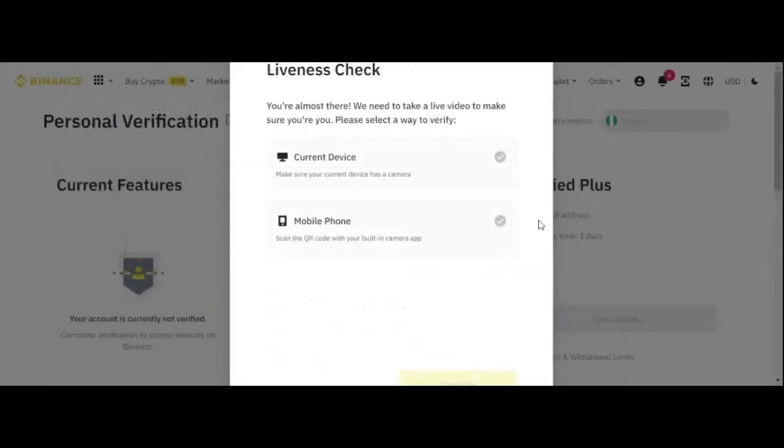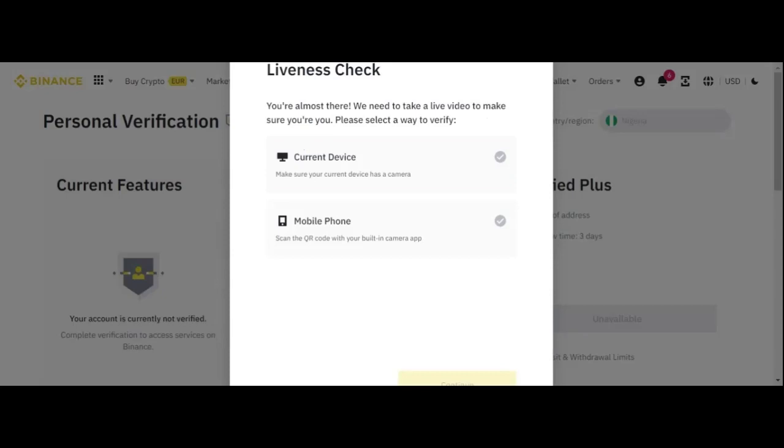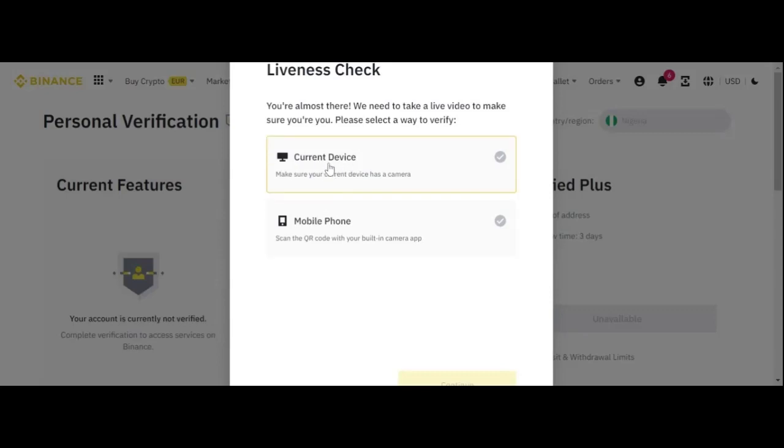So with the BVN in place now, this is the next thing you are going to see. You are almost there. We need to take live video to make sure you are here. Then please select a way to verify. Is it through the current device? Is it a mobile device? So you can choose any of these devices.